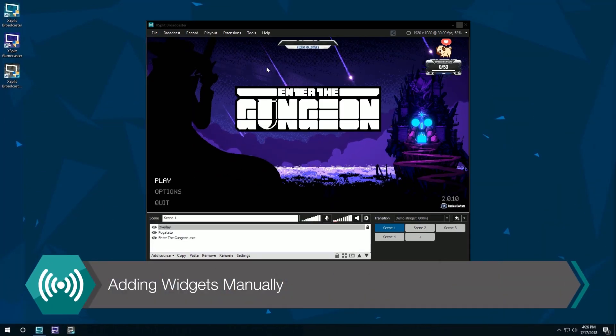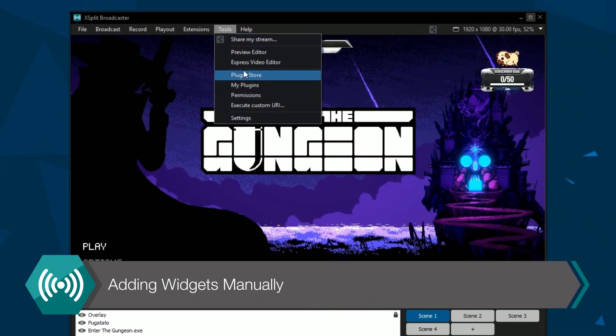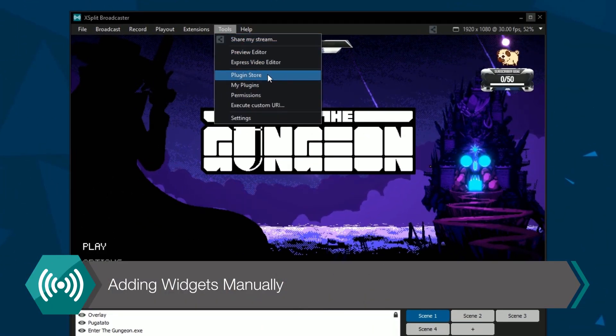To add widgets manually, go to the tools drop-down menu and select the plugin store.